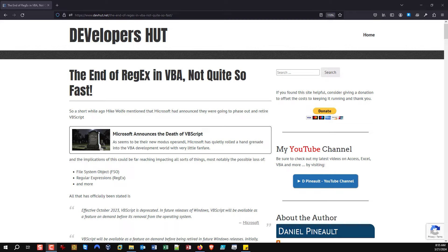Most people are aware that Mike Wolf was one of the first to announce to the Access community that Microsoft is going to be killing off VBScript. Long story short, as you can see on screen, I have an article with a link to his original article. They're first switching it to a Feature on Demand, which means it won't be installed by default — you'll have to go out of your way to select and install it yourself. At a certain point, it will simply no longer be available.